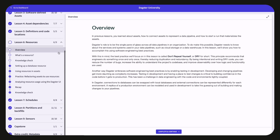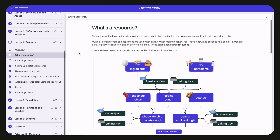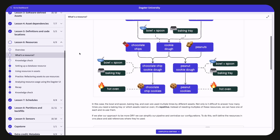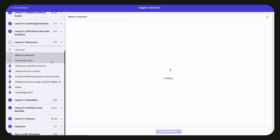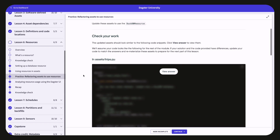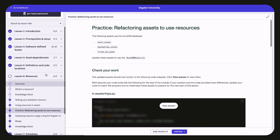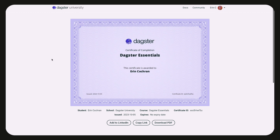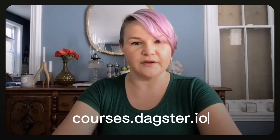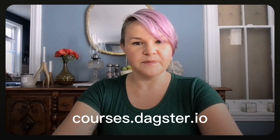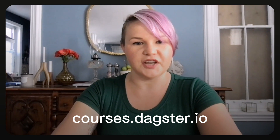Each Dagster Essentials lesson gently introduces a different Dagster concept by using common, non-technical examples like baking cookies before going into more detail. Each lesson also contains several points to check your knowledge along the way — quick quizzes and practice exercises which will allow you to apply what you've learned and check your work as you go. Once completed, you'll receive a completion certificate that you can share, and you can even use the add to LinkedIn button to add it to your LinkedIn profile. Dagster Essentials is free and available to everyone. All you need to do is sign up at courses.dagster.io.